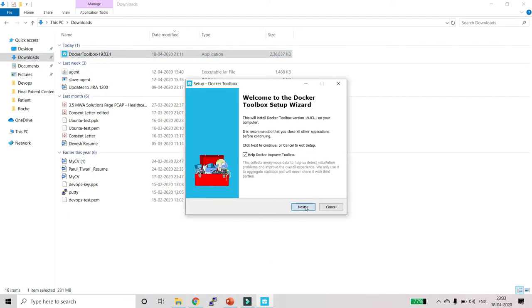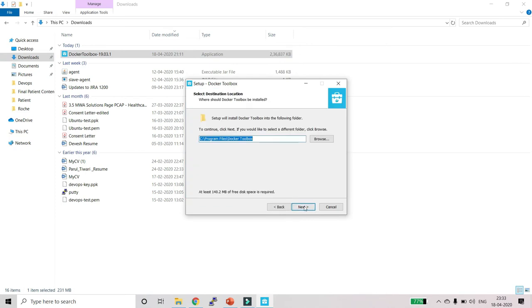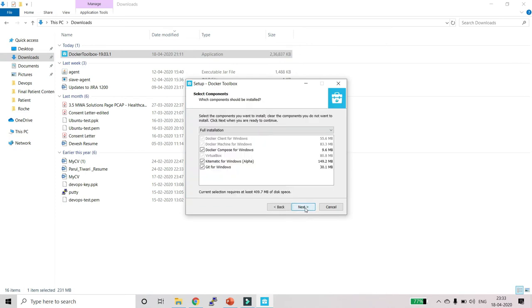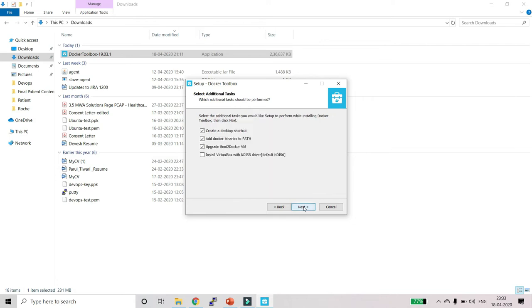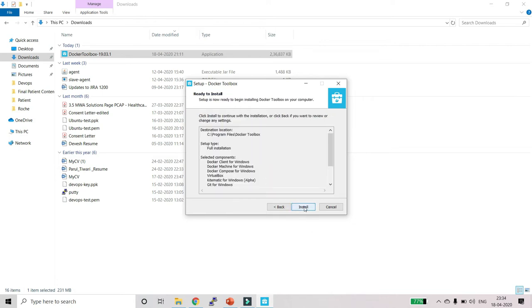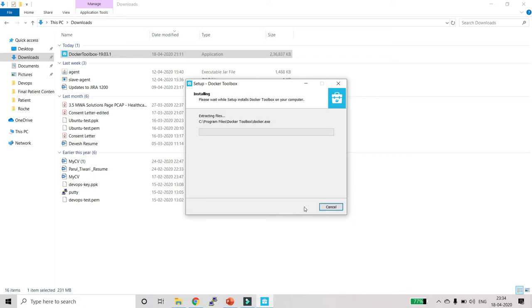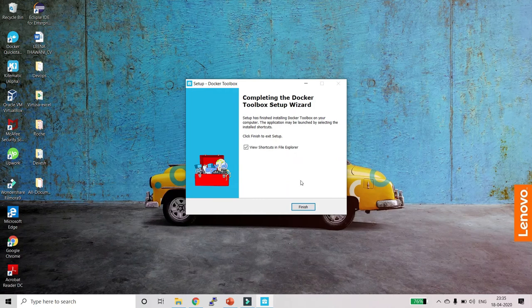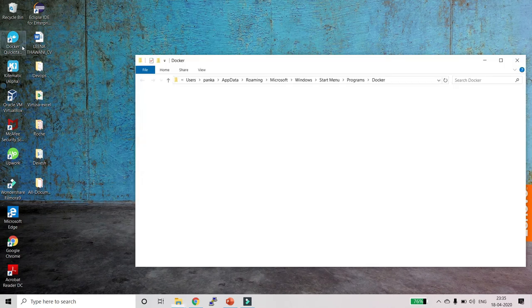Click Next, then Next again, keep the defaults and click Next, keep everything as it is and click Next, then click Install. It will take some time to complete the installation, so just wait for it.